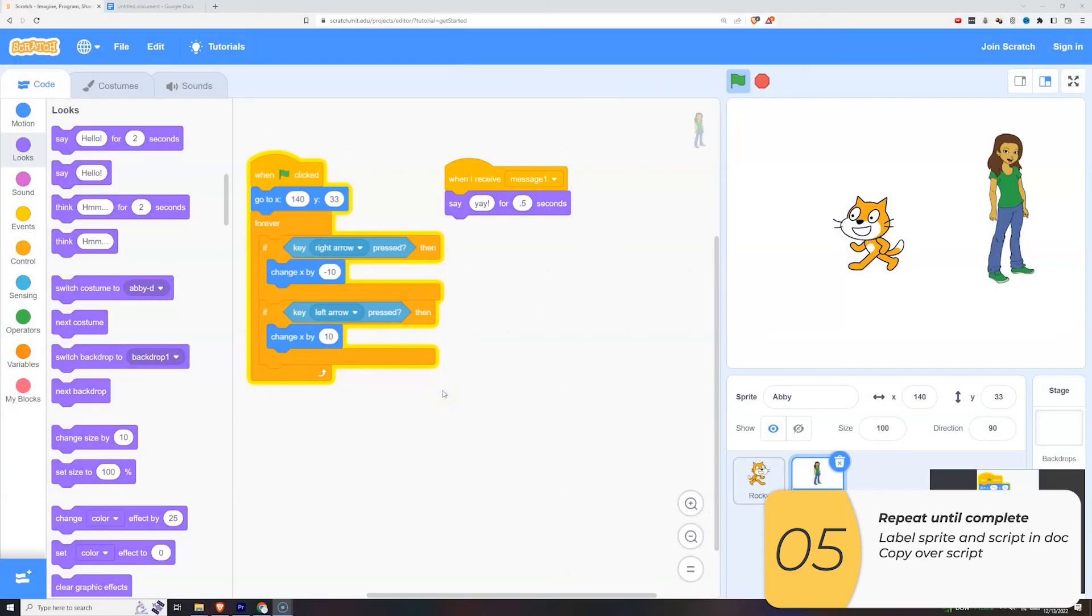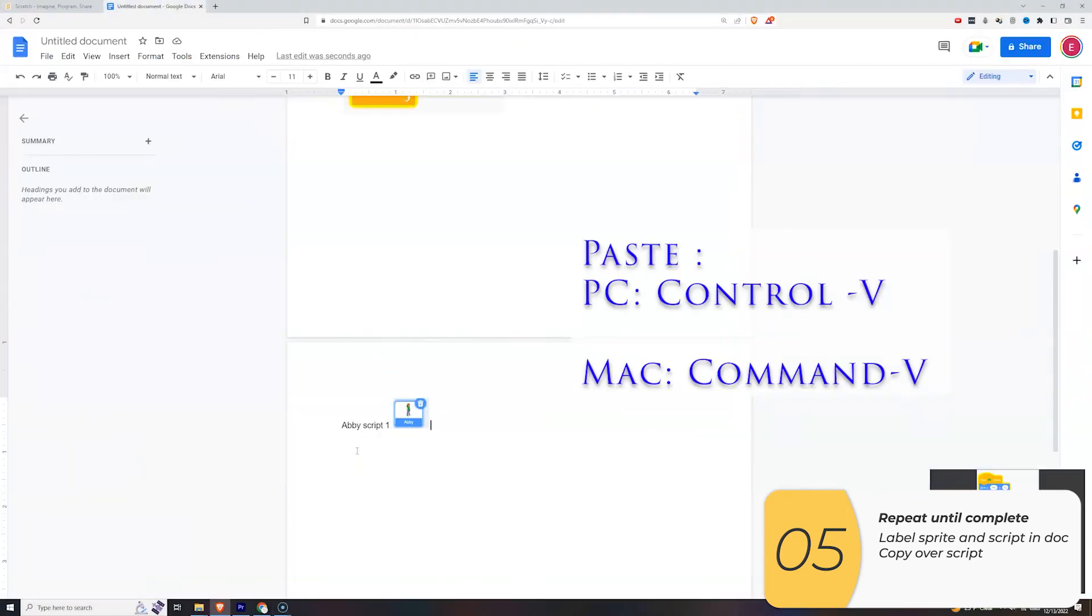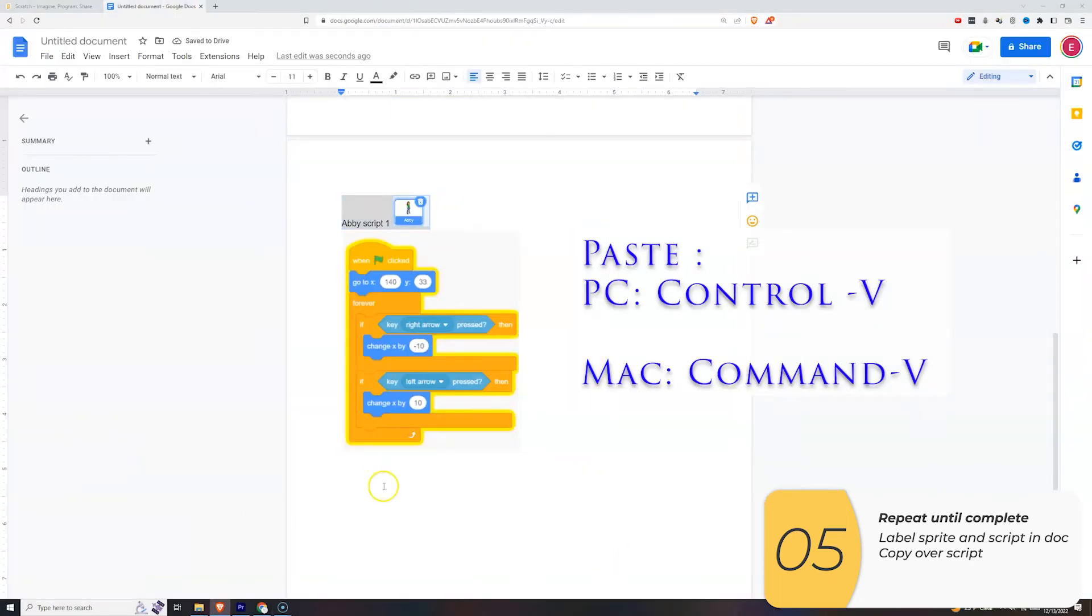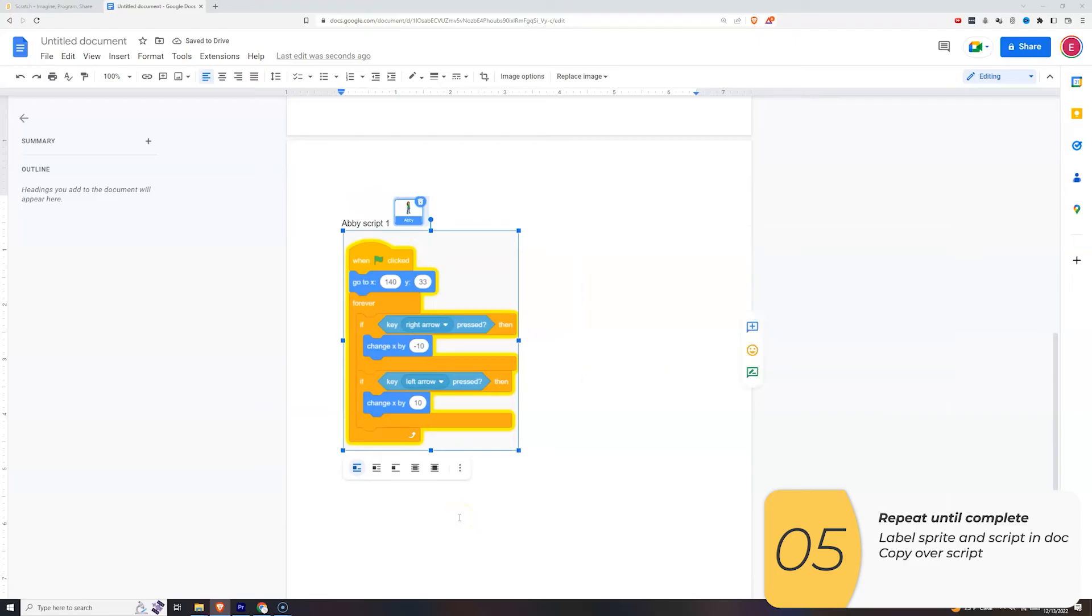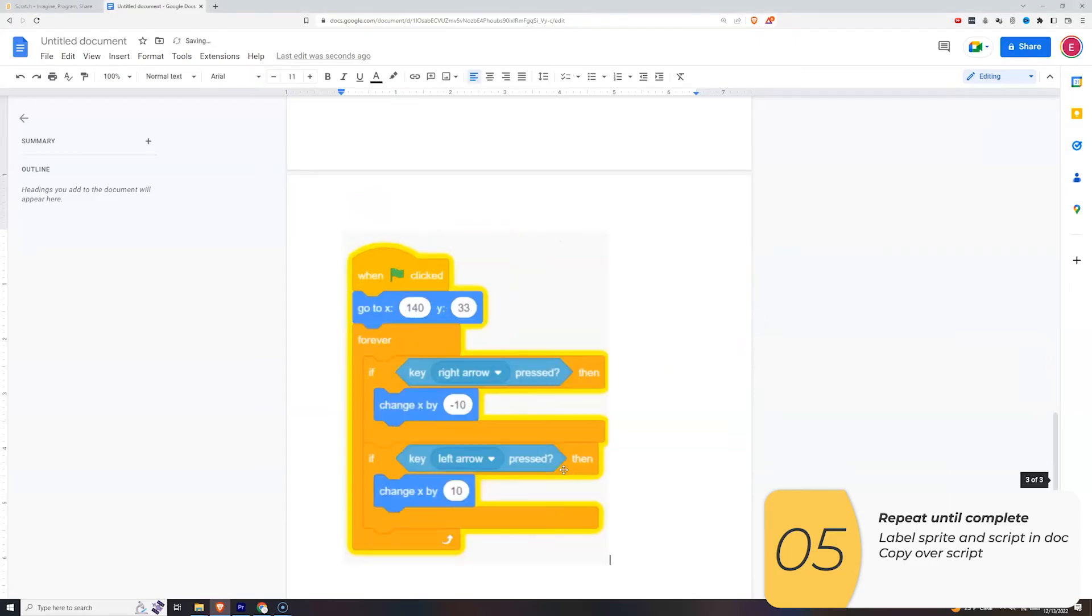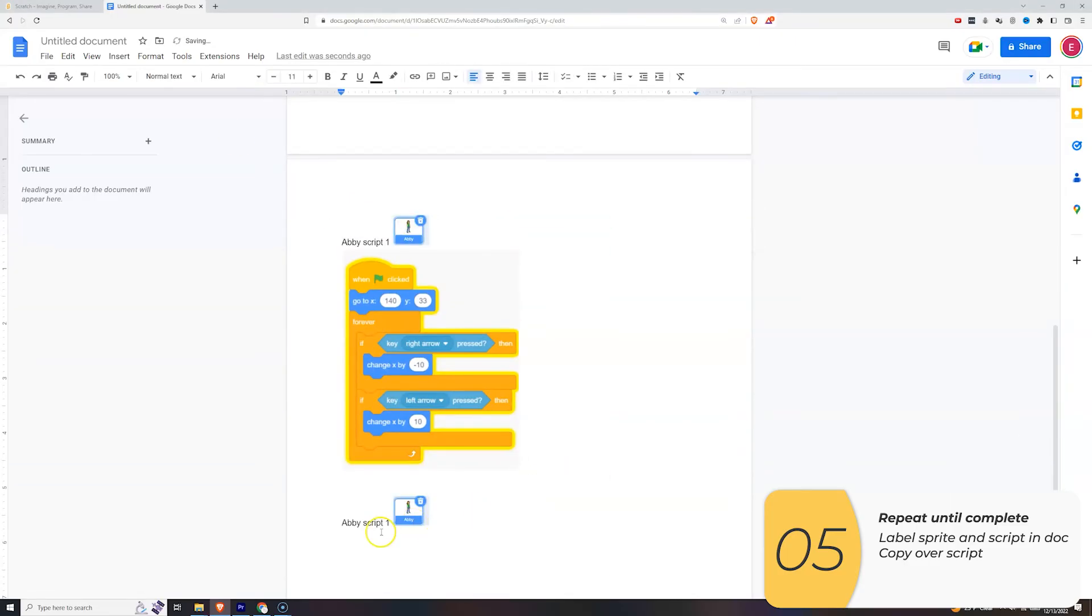Let me get this first script. Windows Shift S on Windows. Remember, I want to label everything really well, so I'll label the second script as Abbey Script 2.